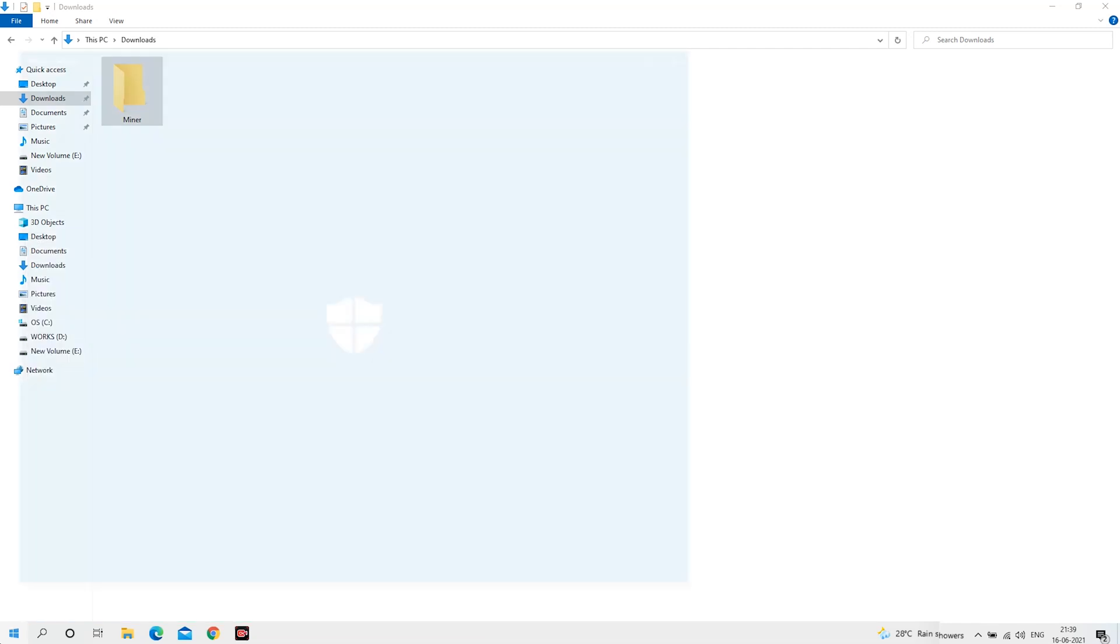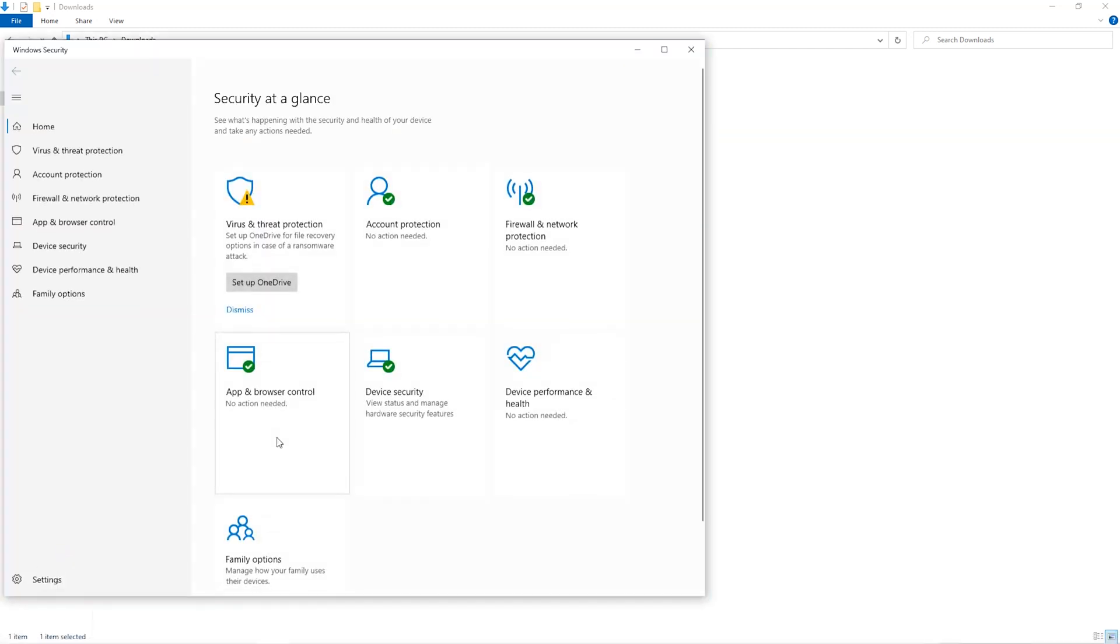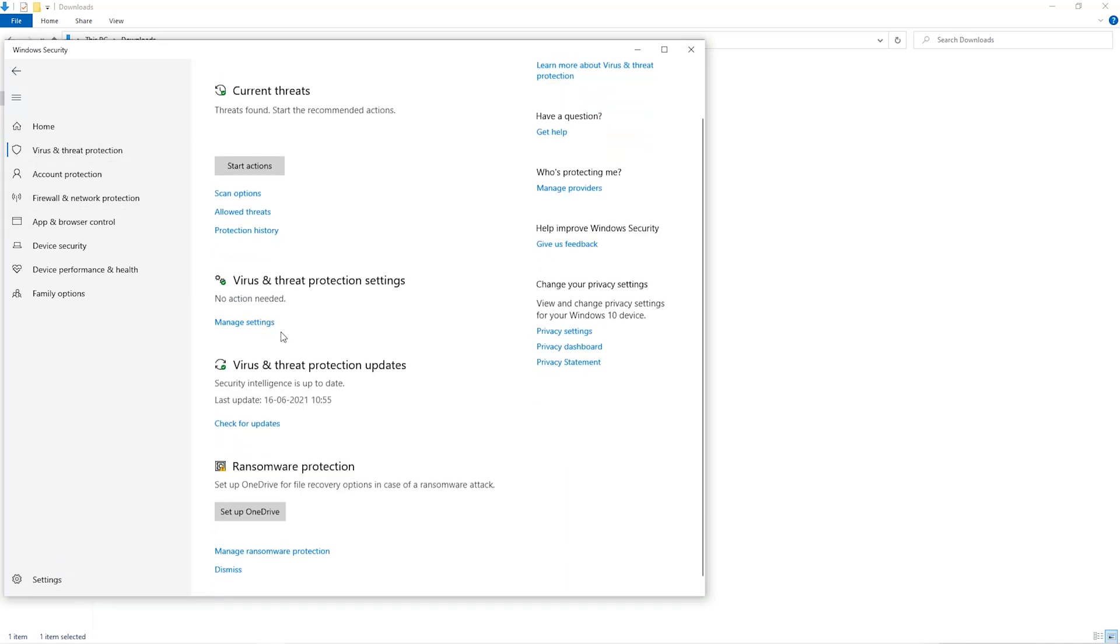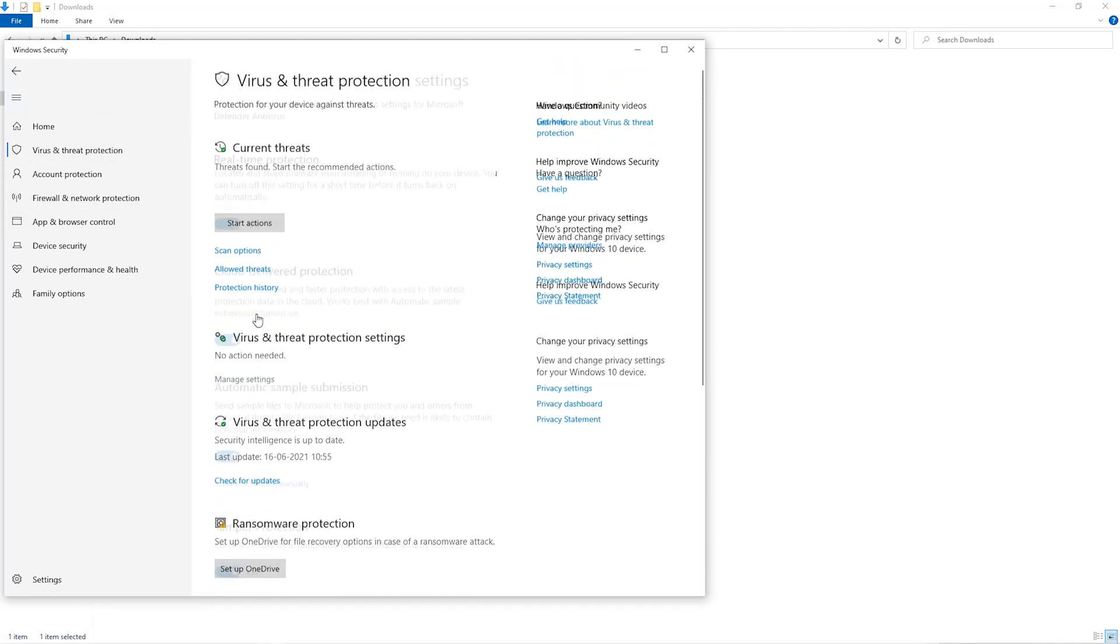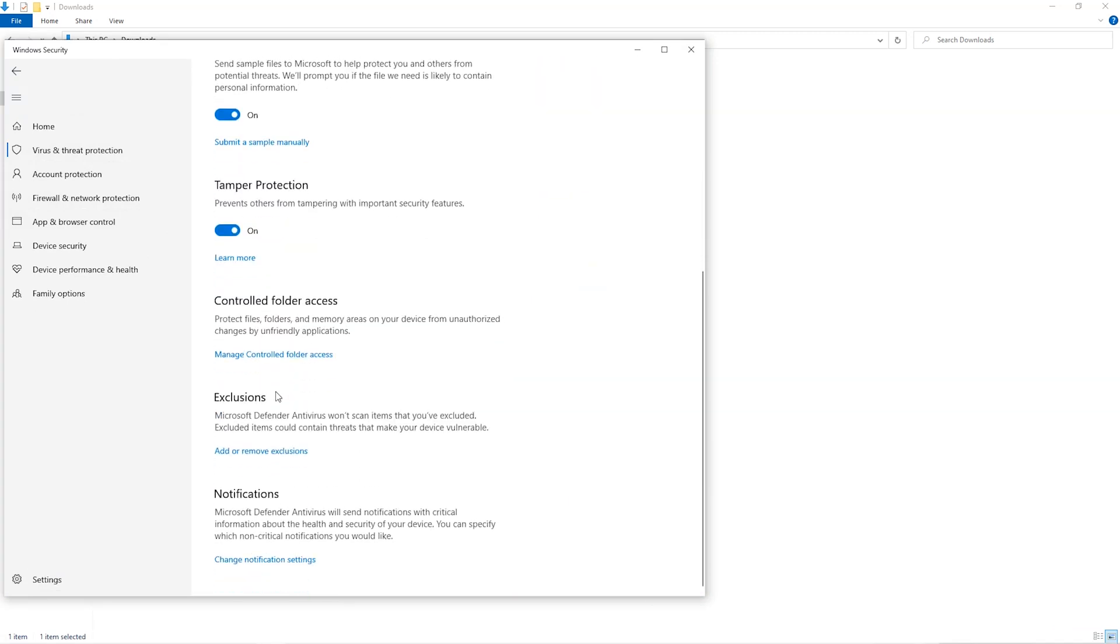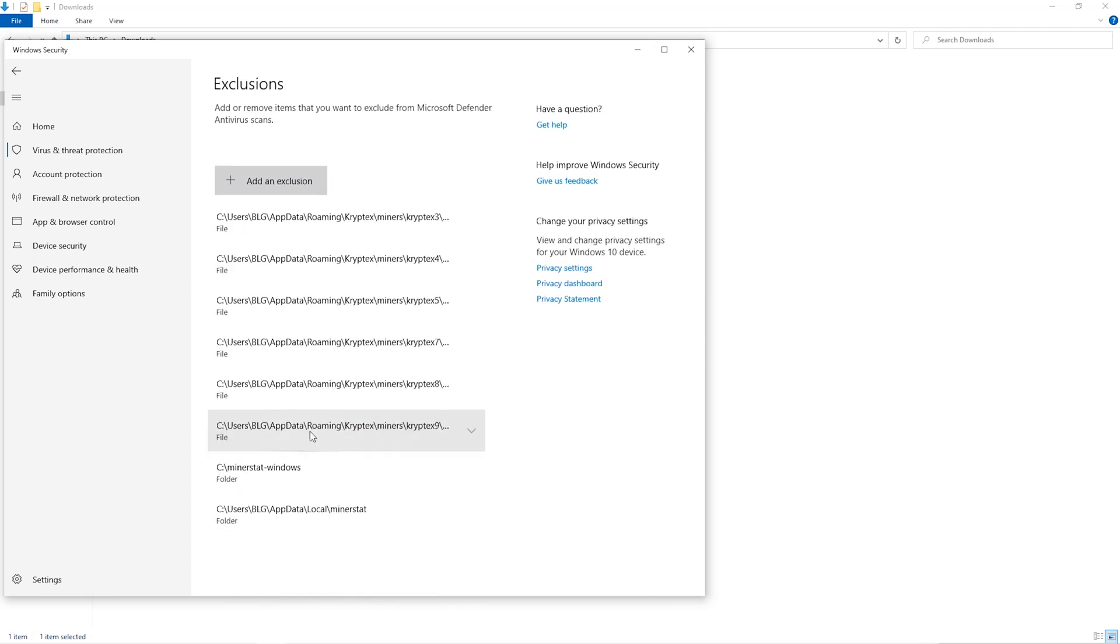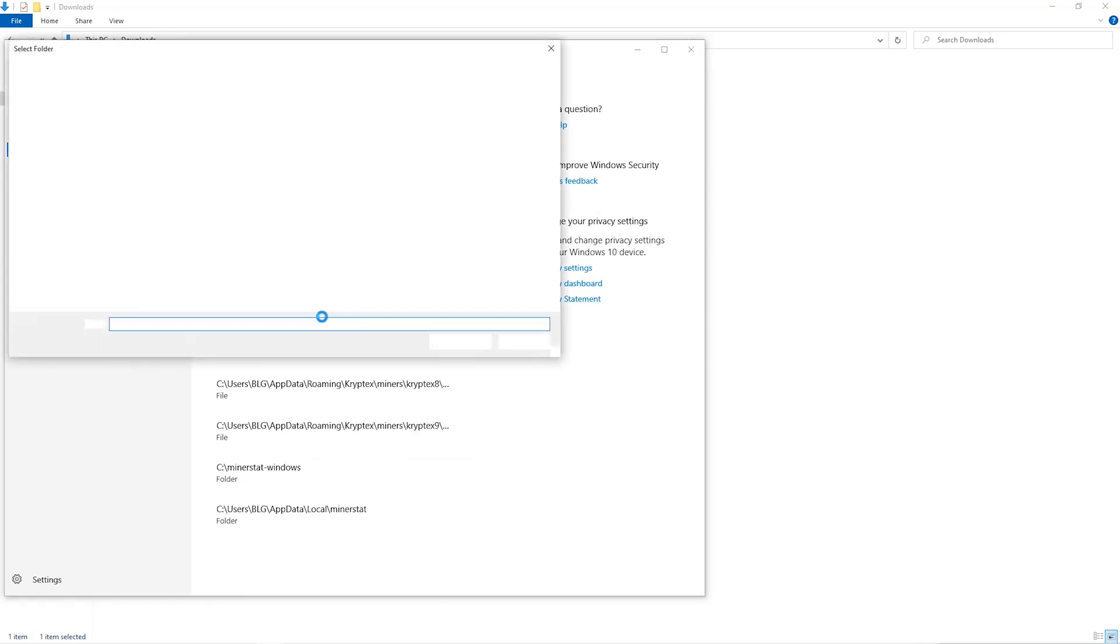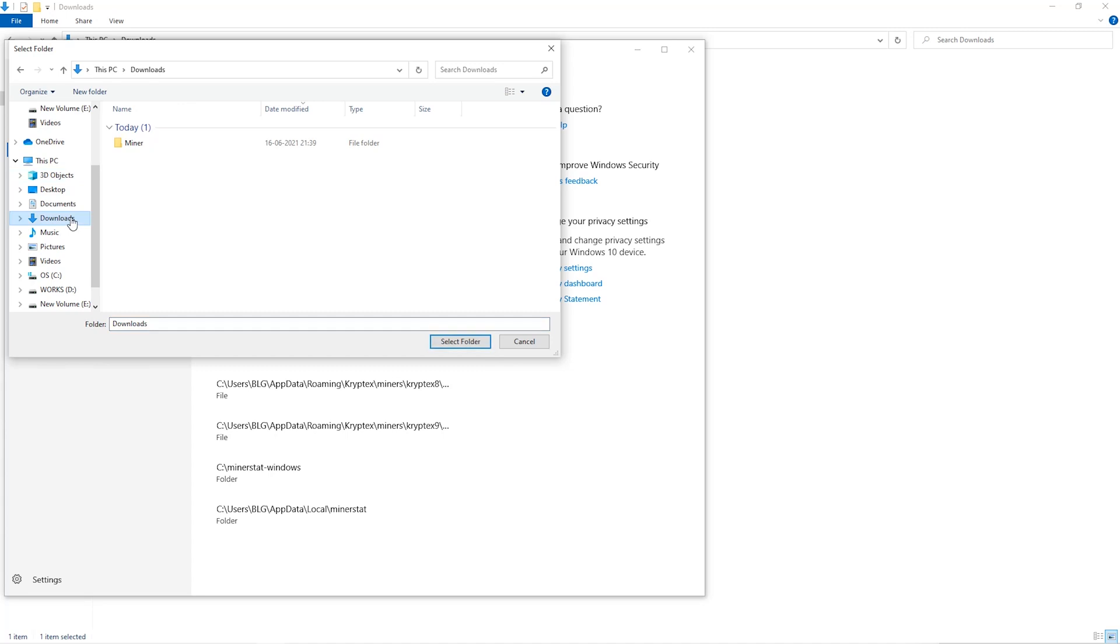Open up your Windows security settings. Go to Virus and Threat Protection. Go to Manage Settings. Scroll down and go to Exclusions. Click on Add and Remove Exclusions. Click on Add an Exclusion. And then click on Folder from the dropdown. Then we'll go to the Downloads folder and select the folder that we just created.